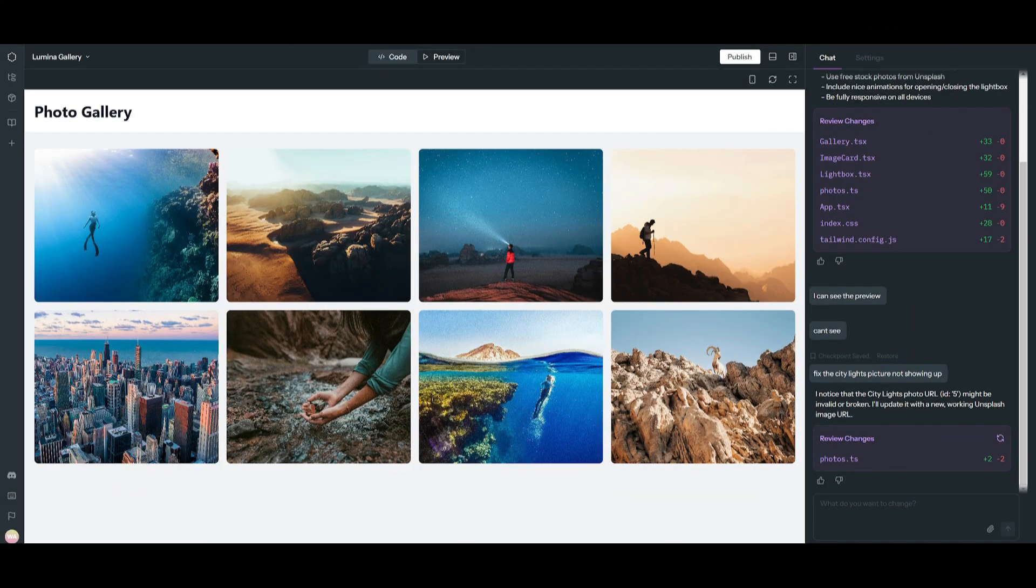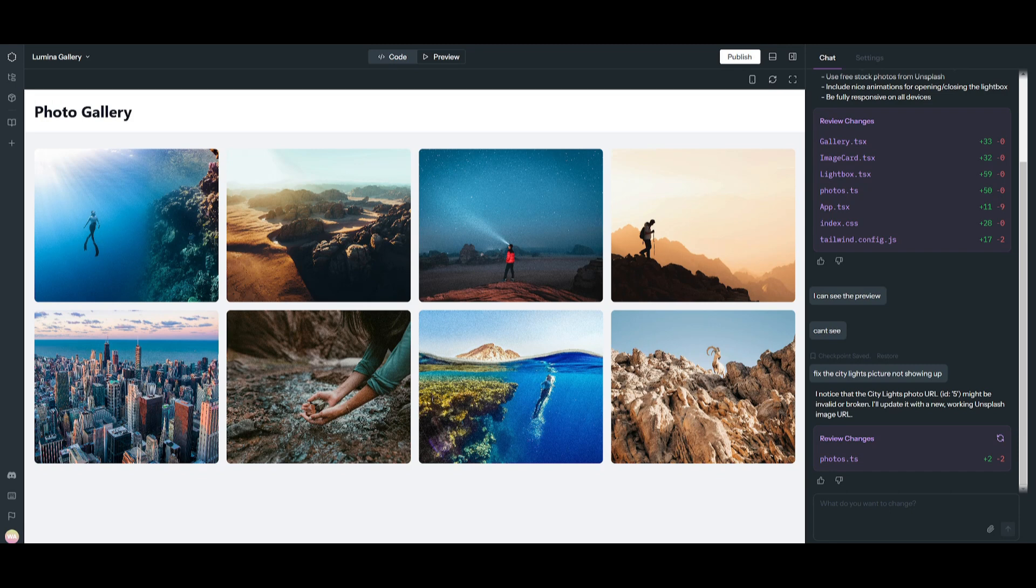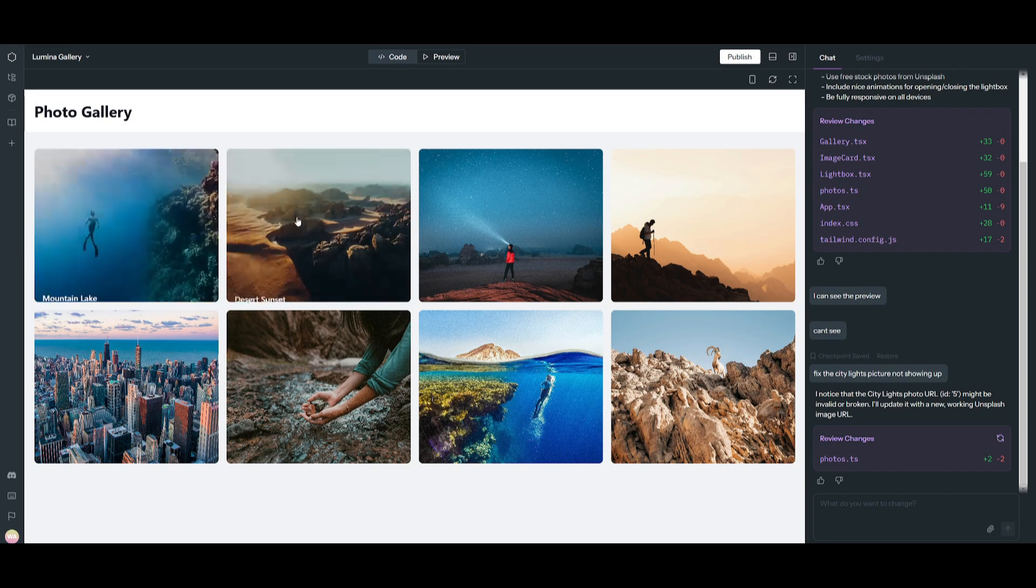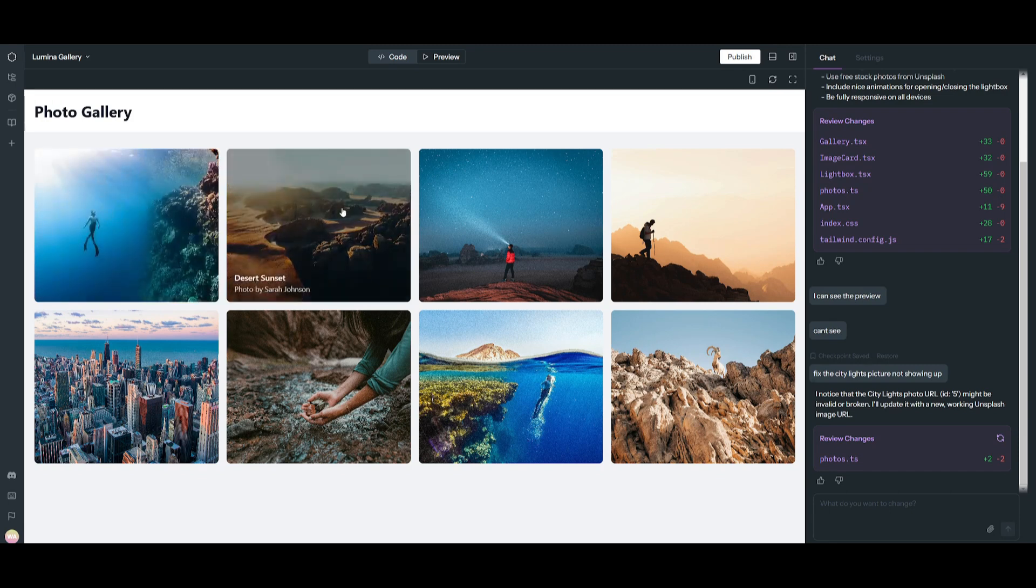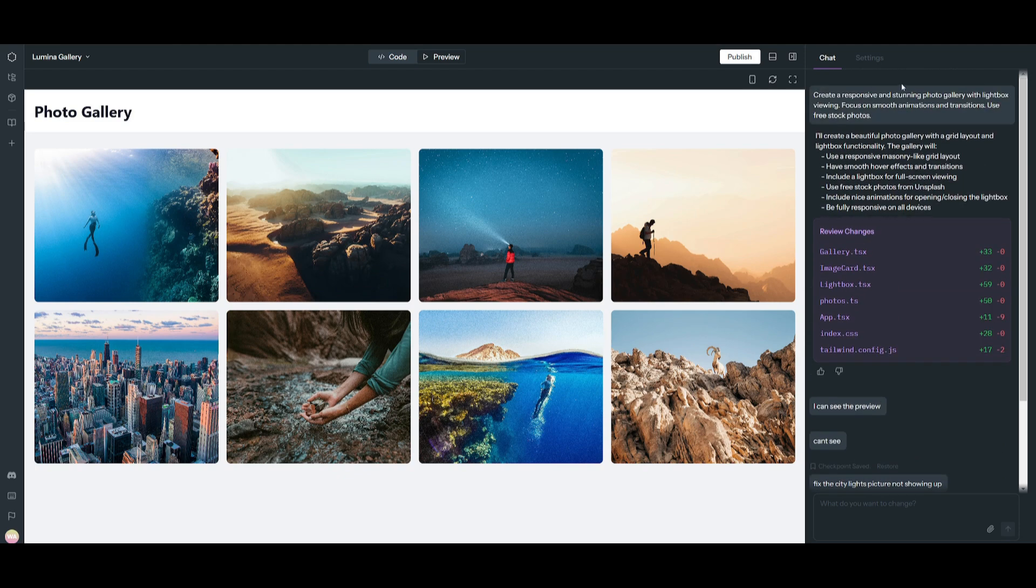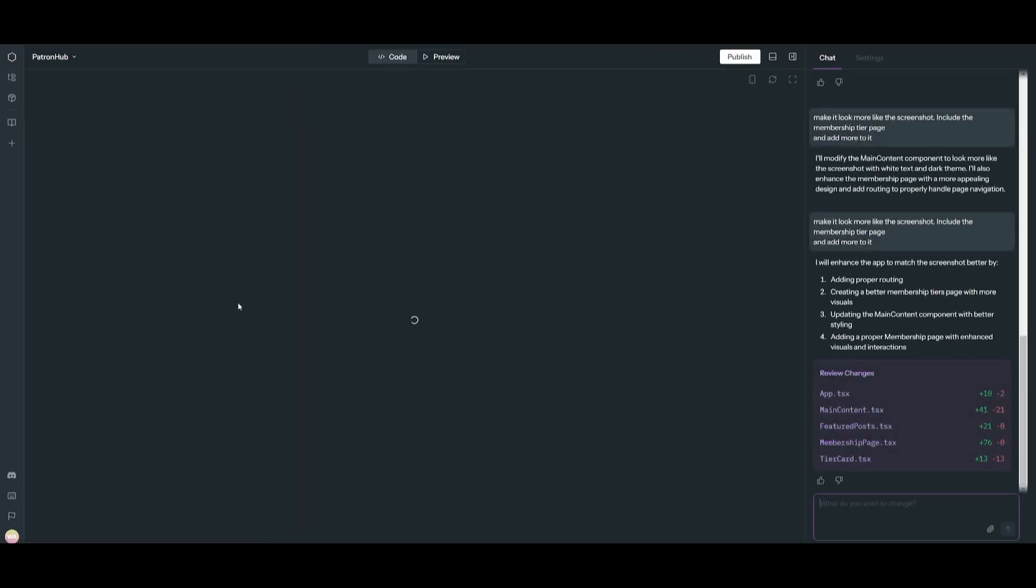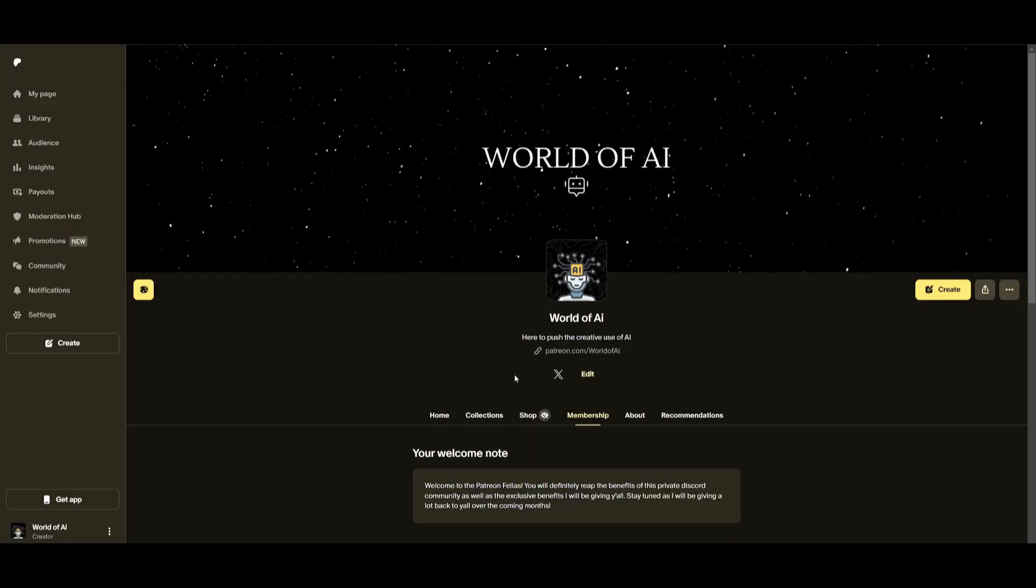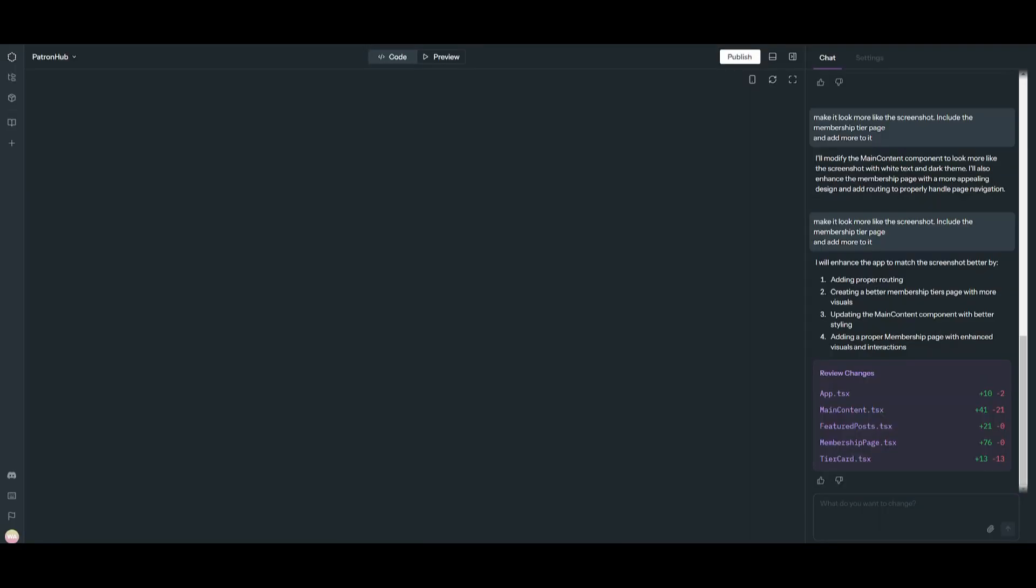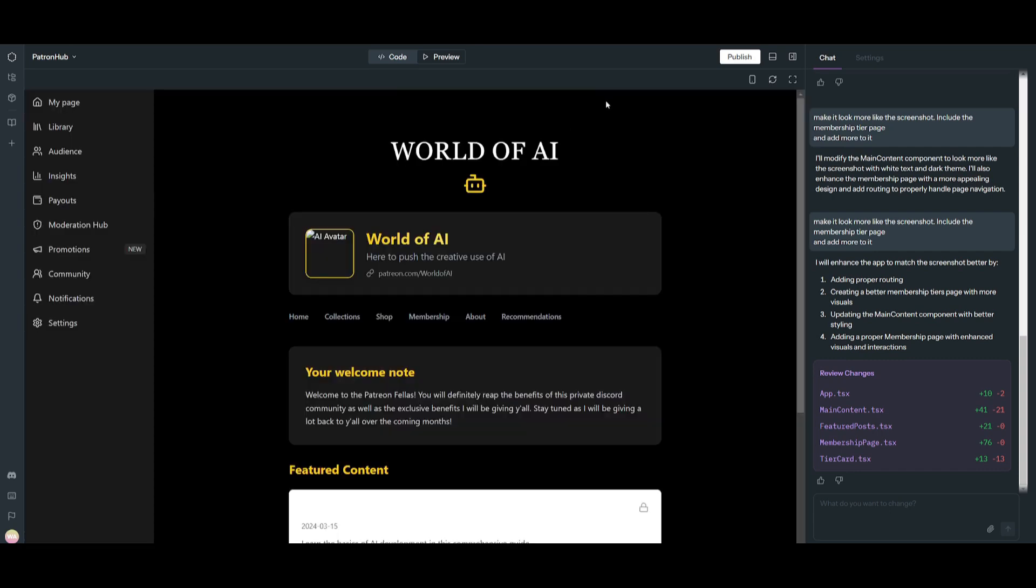Just take a look at what I was capable of creating last time with Sourcebook. This is a photo gallery that was created within one single prompt, which is just insane. And in other cases, I was also able to develop a Patreon hub which is exactly similar to how my original Patreon looks. This is the original Patreon and this is what I was able to create. You can see how similar it is and what Sourcebook was actually able to output.